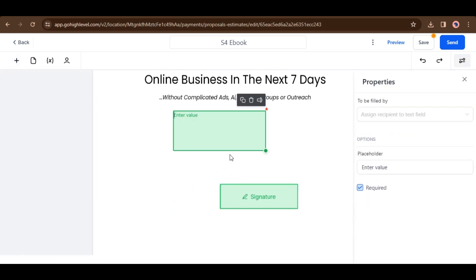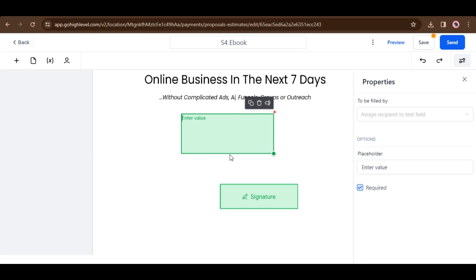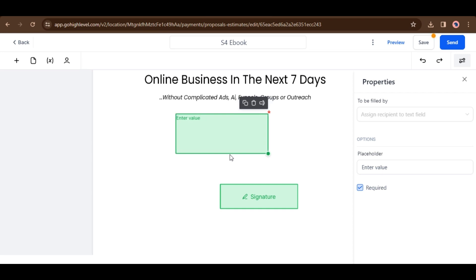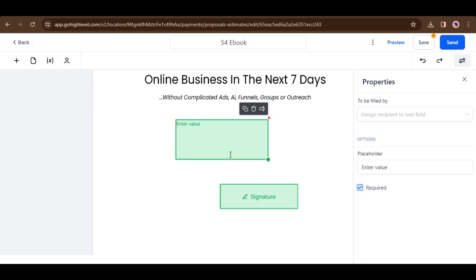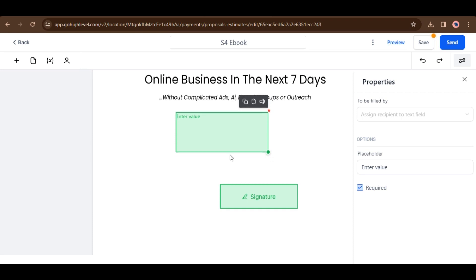Added support for moving draggable elements via keyboard. Users can utilize Shift plus arrow keys to easily move signature, text, or date elements, improving precision and document arrangement. Use Control plus Shift plus arrow keys for moving the elements faster. Here you can see the text field moving by keyboard.